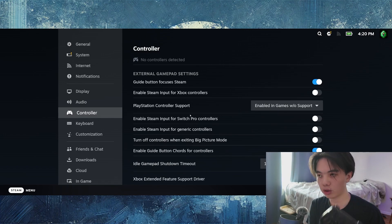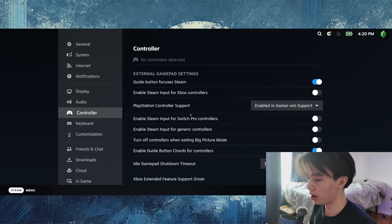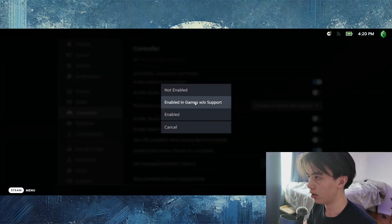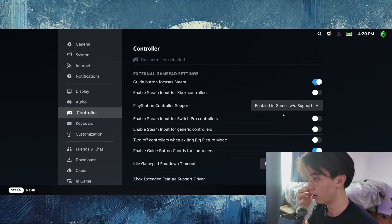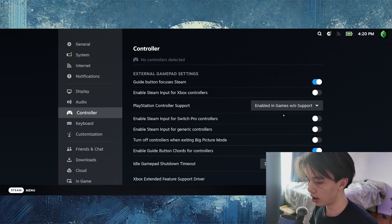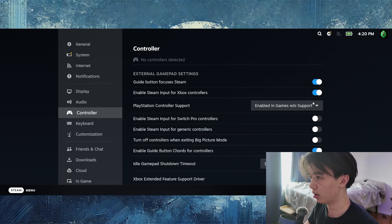And then for whatever controller you have, like a PlayStation controller, or if you have an Xbox that's connected, you want to click enabled. So right here, I have it enabled in games without support. So it's just enabled or you can enable input for Xbox controllers or Switch Pro generic controllers.